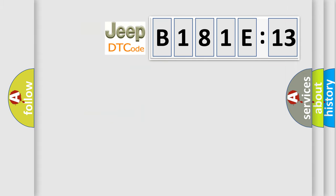So, what does the diagnostic trouble code B181E13 interpret specifically for Jeep car manufacturers?